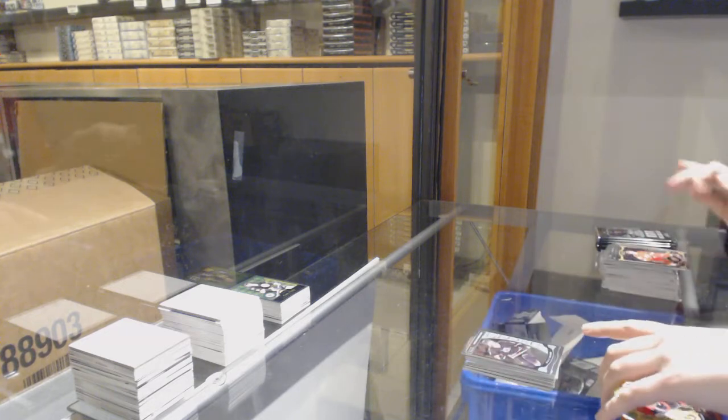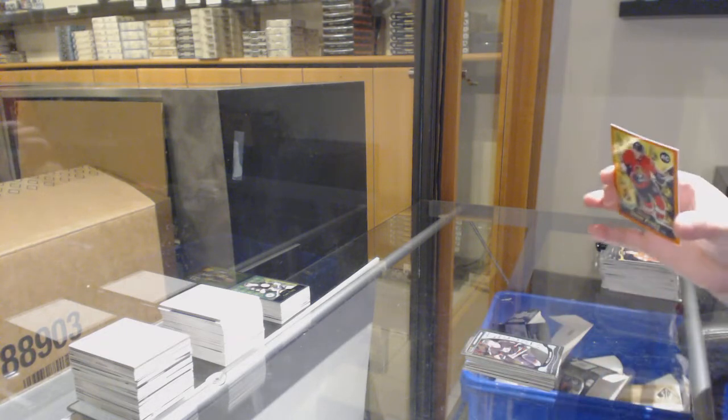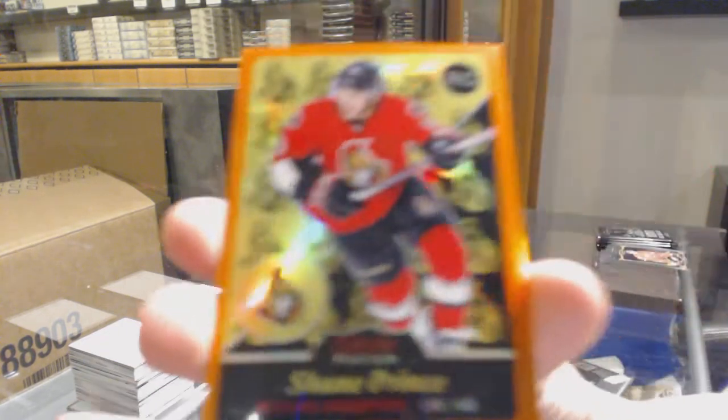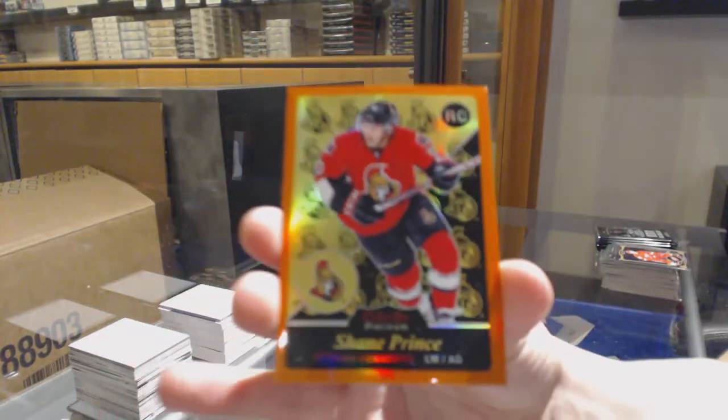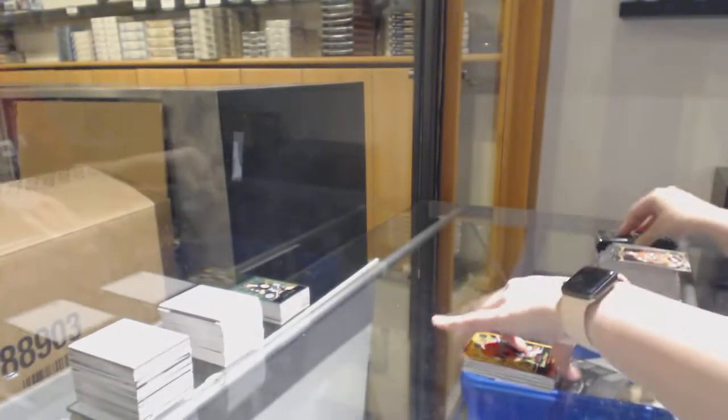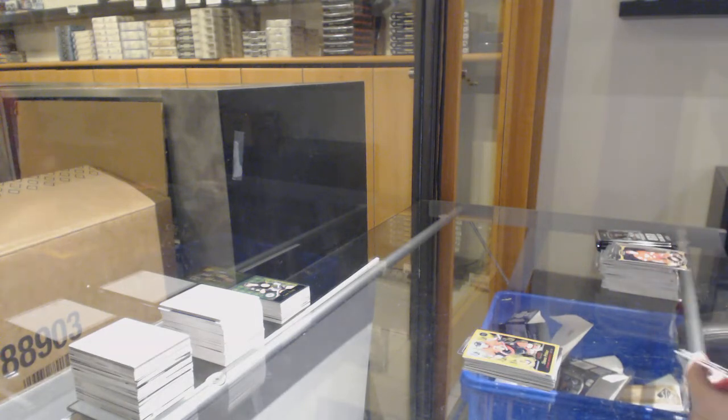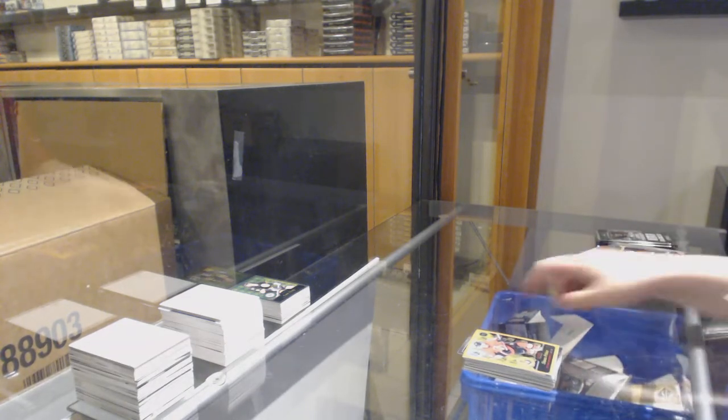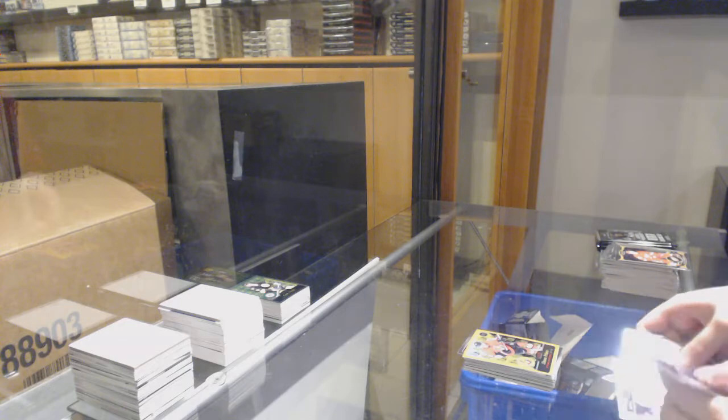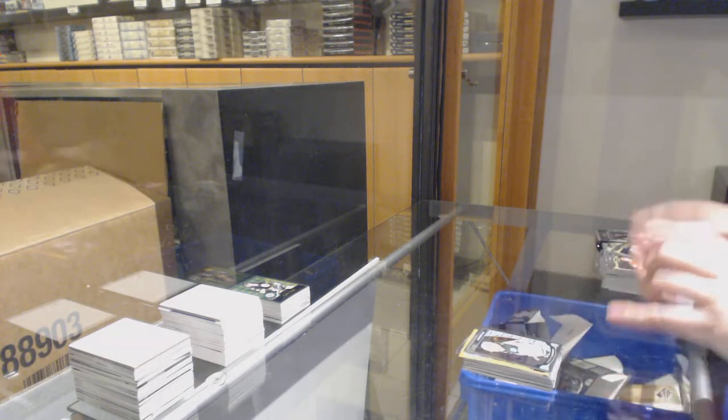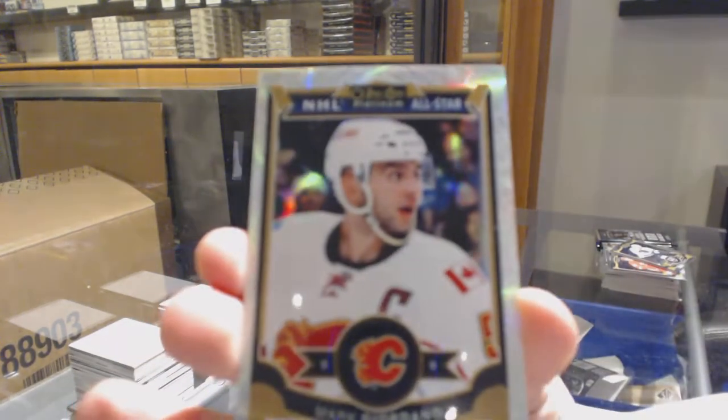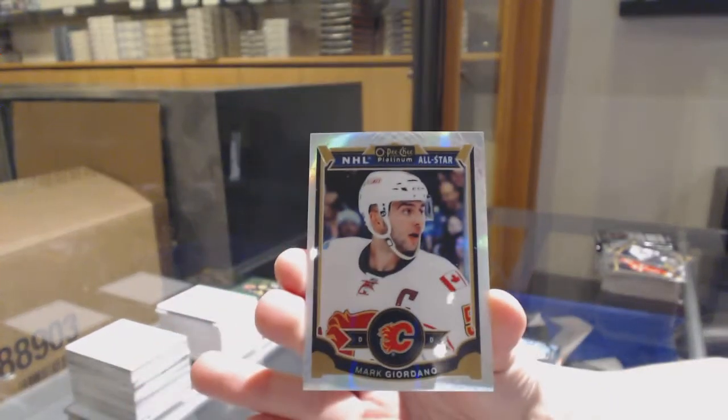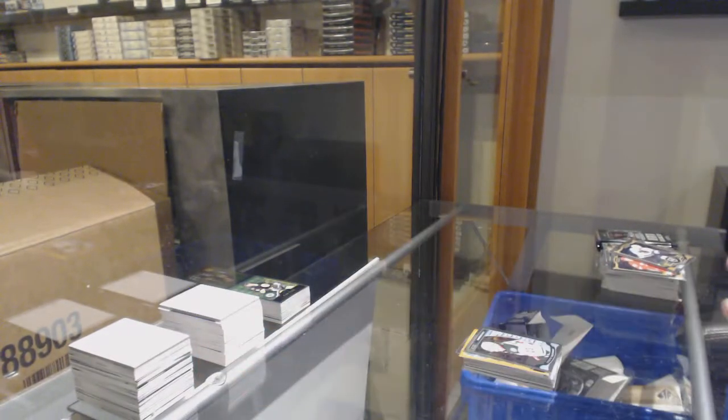Rookie of Brock McGinn for Carolina and an orange rainbow retro rookie number 49 for Ottawa, Shane Prince. Rookie for Minnesota, Gustav Olofsson and White Ice number 199 for the Flames, Mark Giordano.